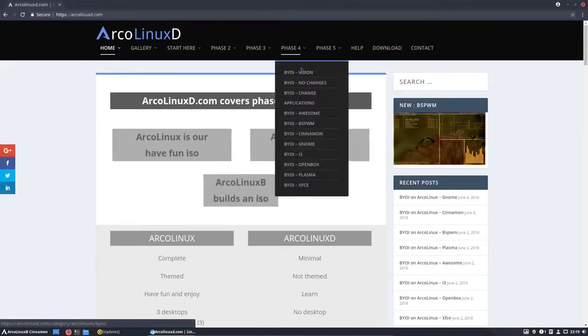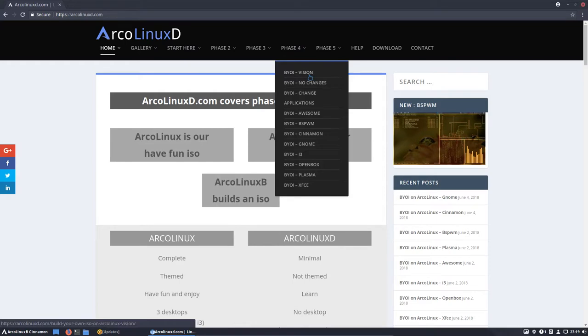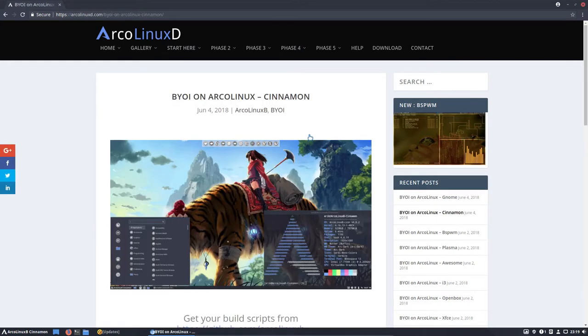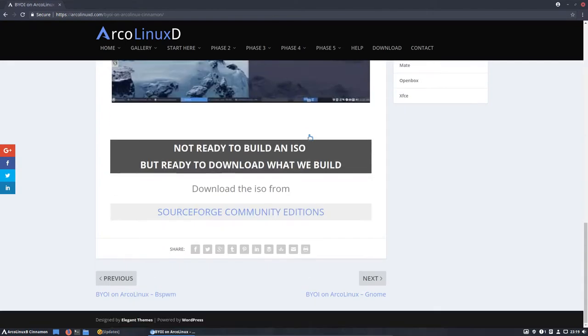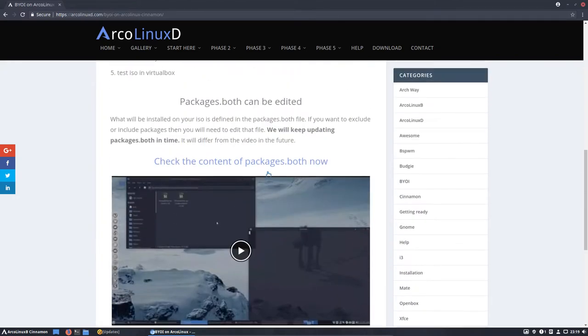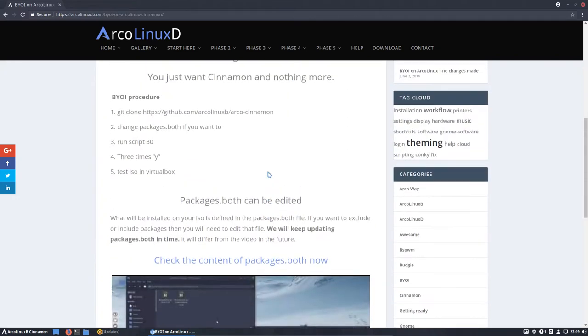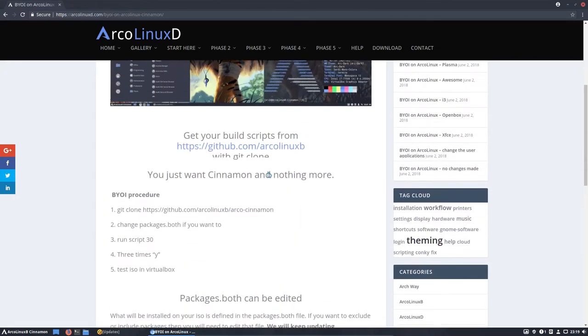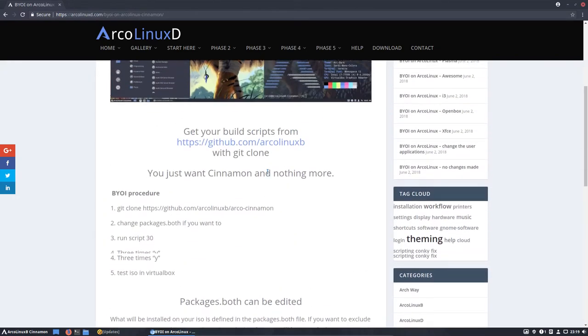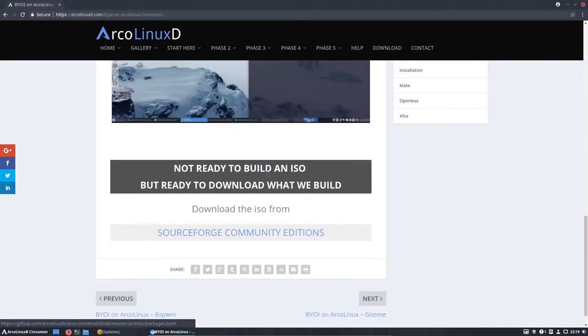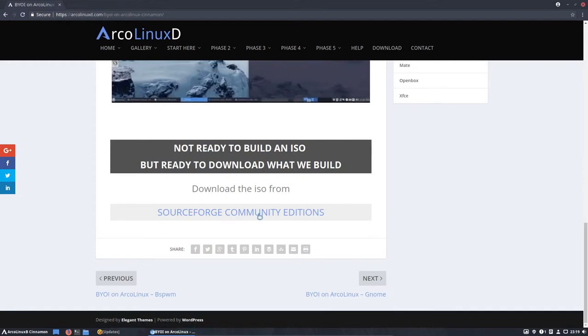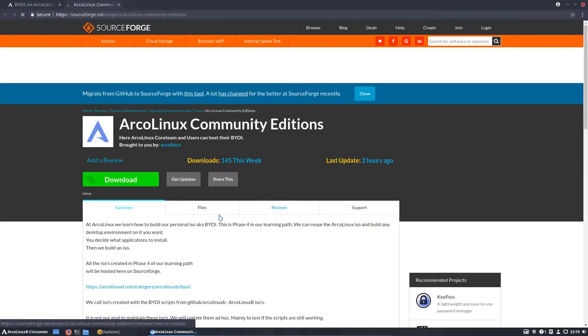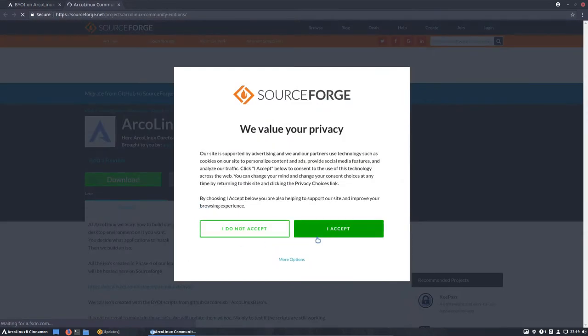It's phase four. So build your own ISO. We're talking about cinnamon. And if you want to have cinnamon on your machine, but you don't want to edit everything and build this thing, you can just download it. Burn it on your USB and install it.